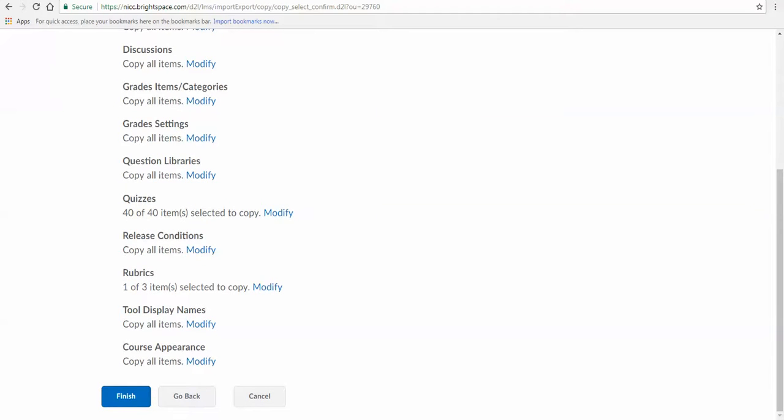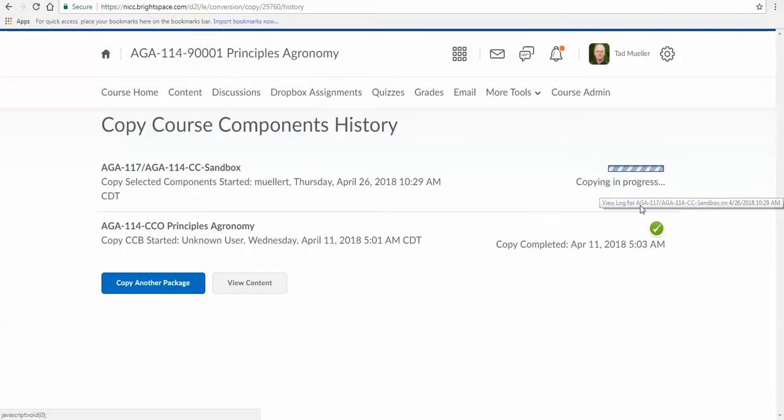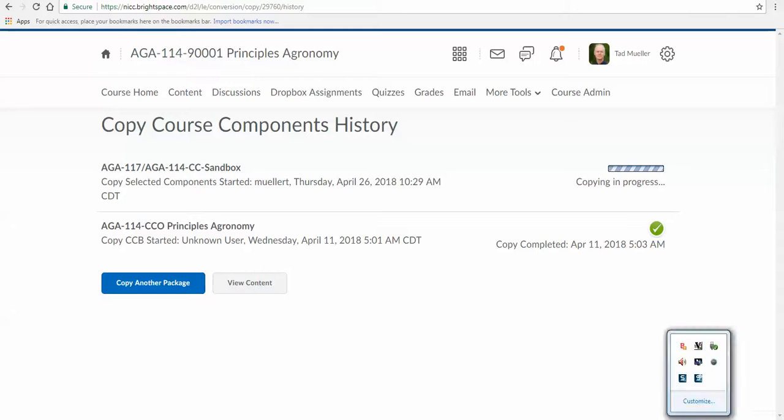With that, I'm going to click Finish. And what will happen there is it'll go Copying in Progress, bringing in that common course. The common course options already been brought in, which is the embedded assessments, but this is going to bring in all the other content that we want within that course.